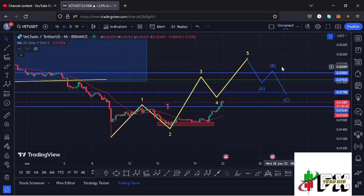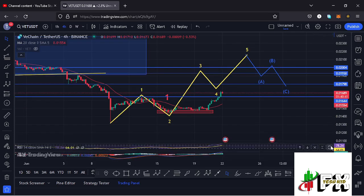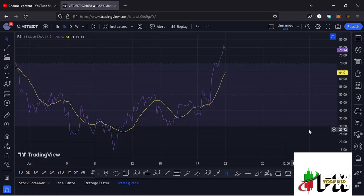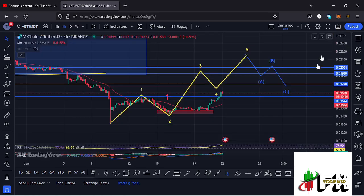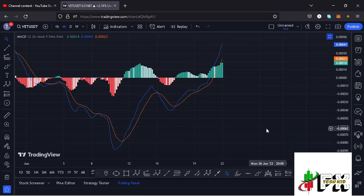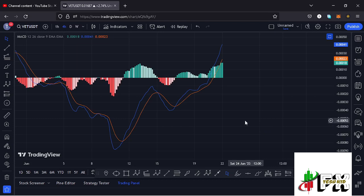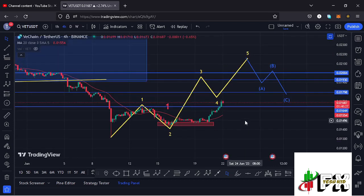On the indicators, we are trading at around the 78 mark on the RSI, meaning we are in overbought territory. Looking at the MACD, we have been able to print a bullish cross, fully supporting higher prices. So let's be patient and see how that plays out — I'll be keeping you updated.